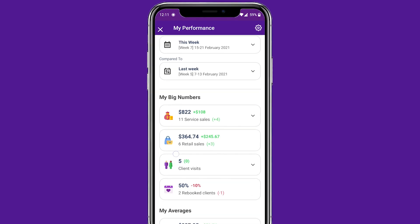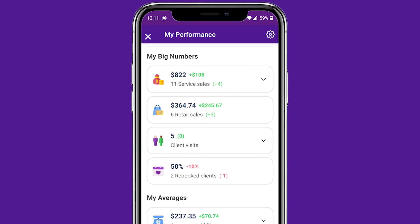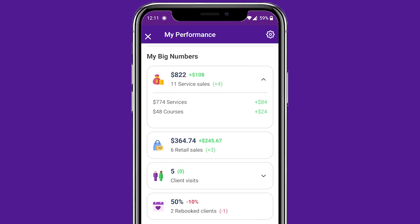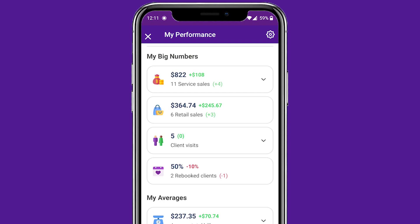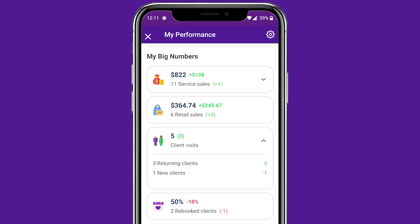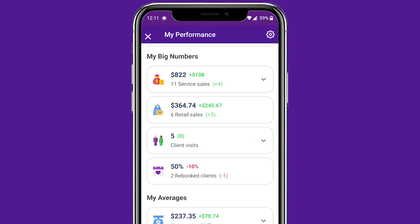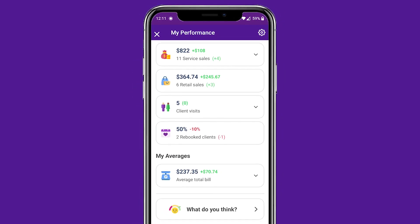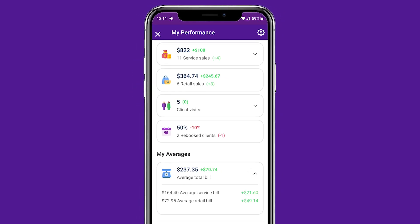The key numbers available to your team are the total amount for services performed, which can be broken down by services and series or courses, the total amount in units of products sold, client visits by new and returning, and the number of clients with a future appointment. Swipe down the screen to check out your averages broken down by service and retail.